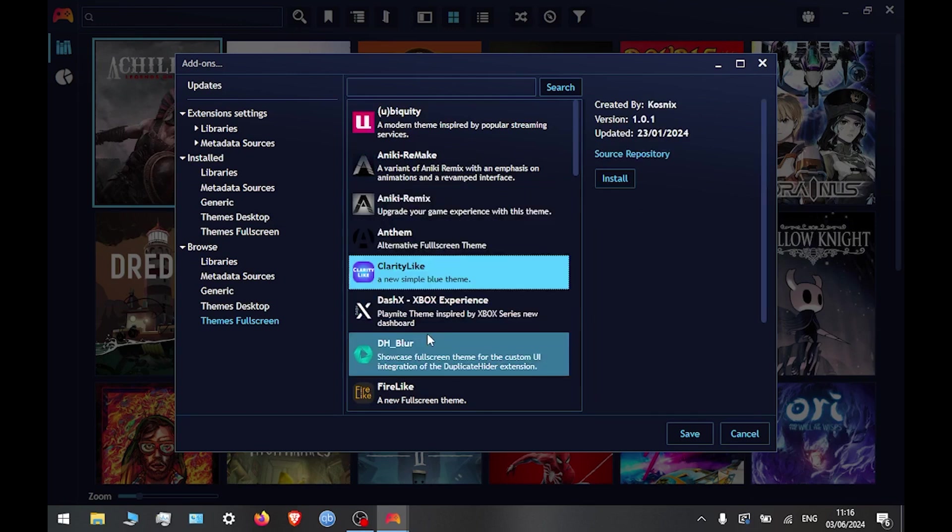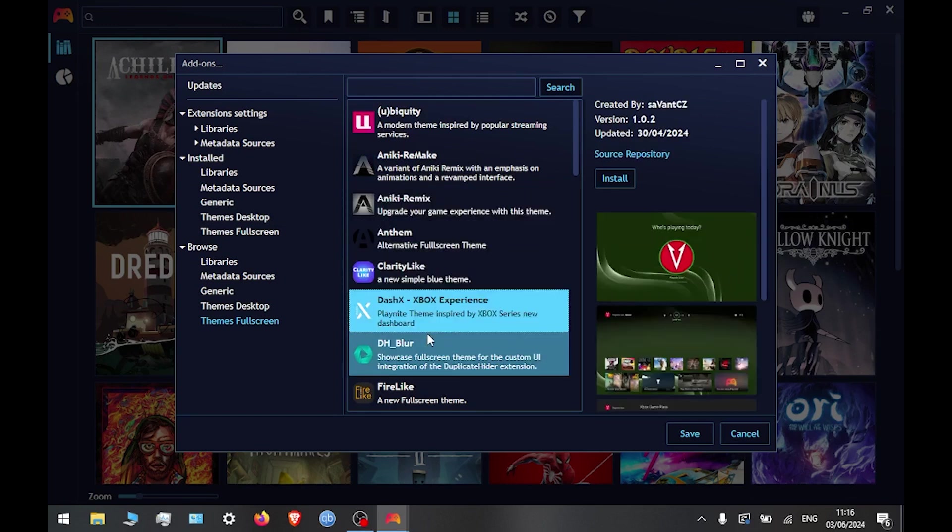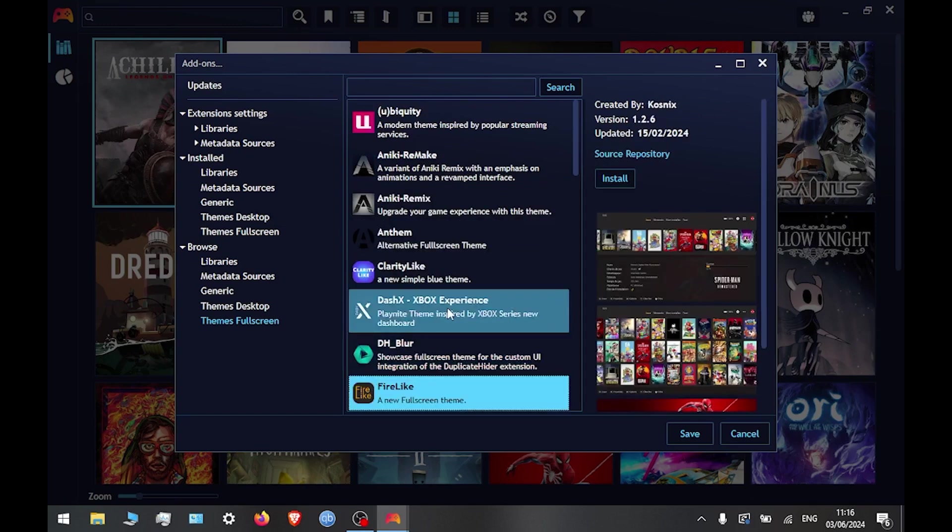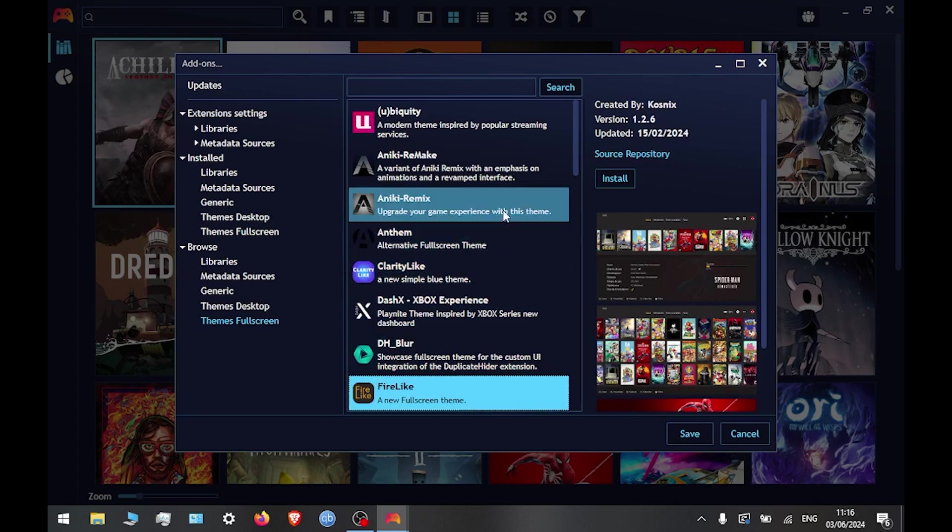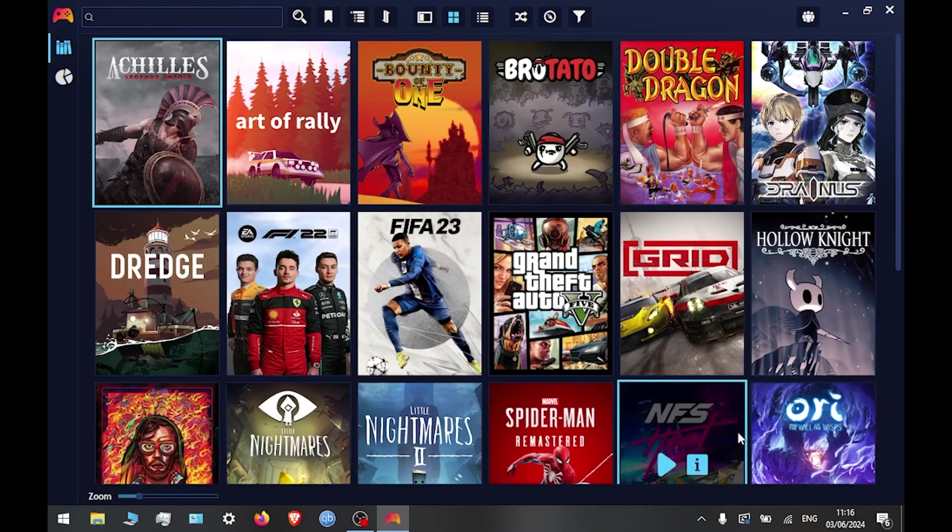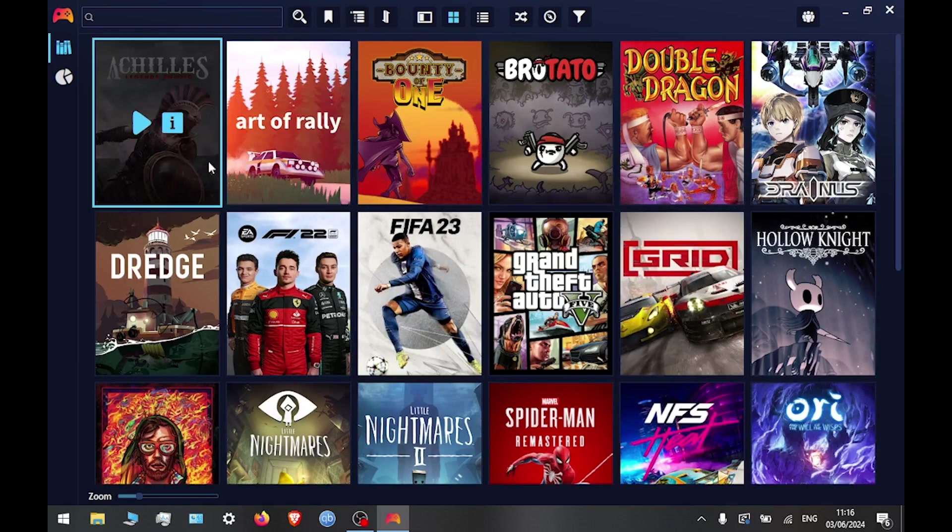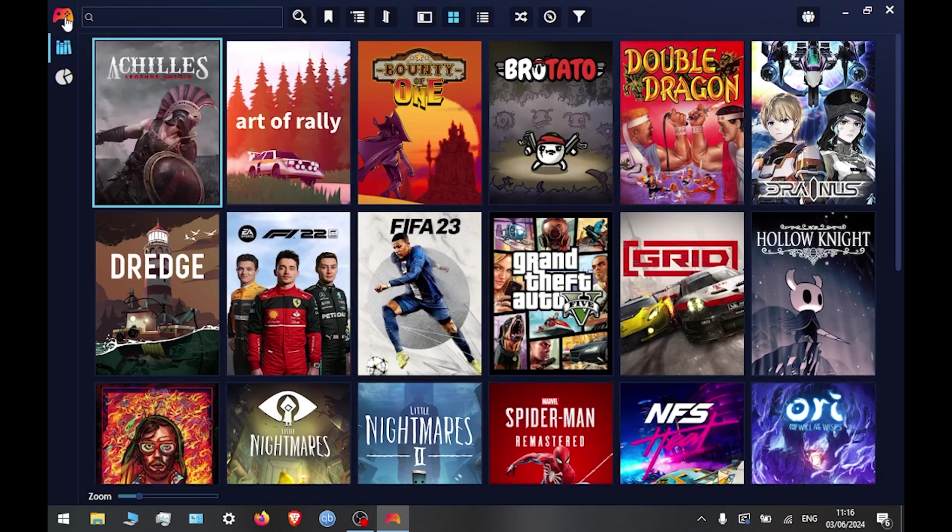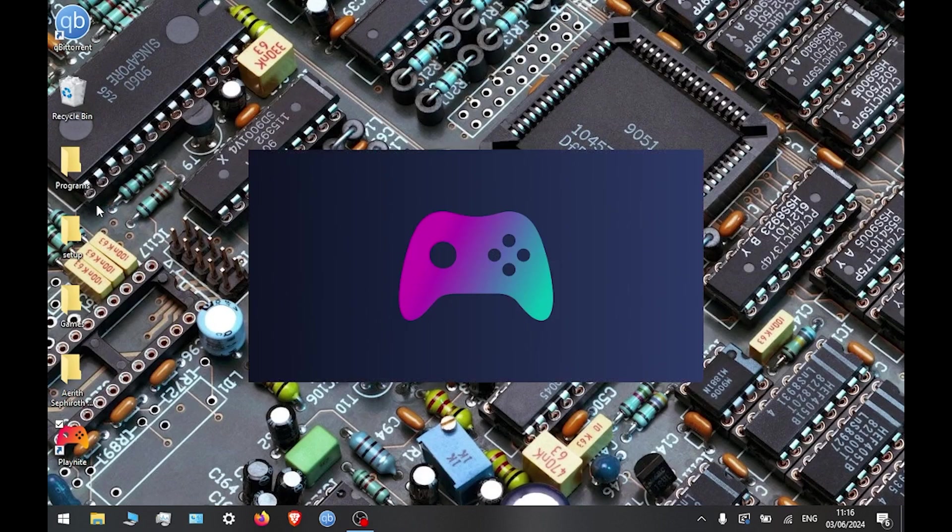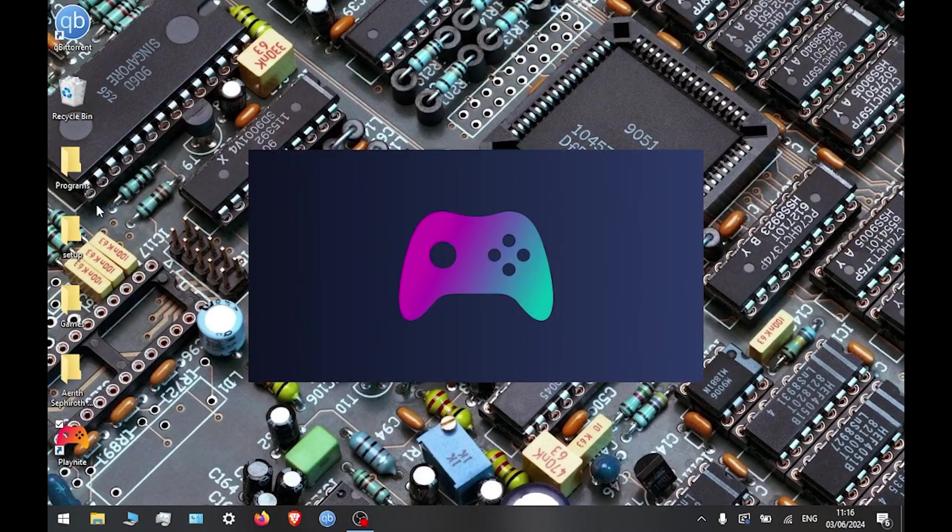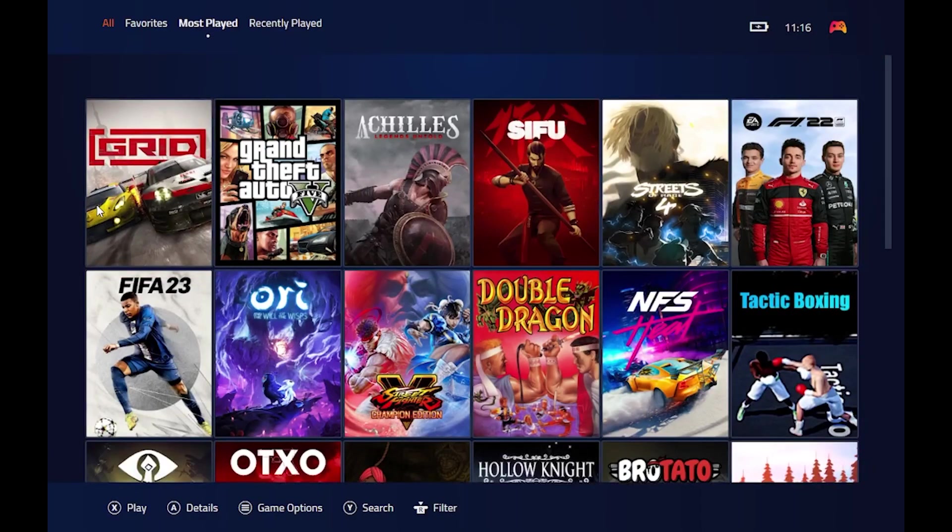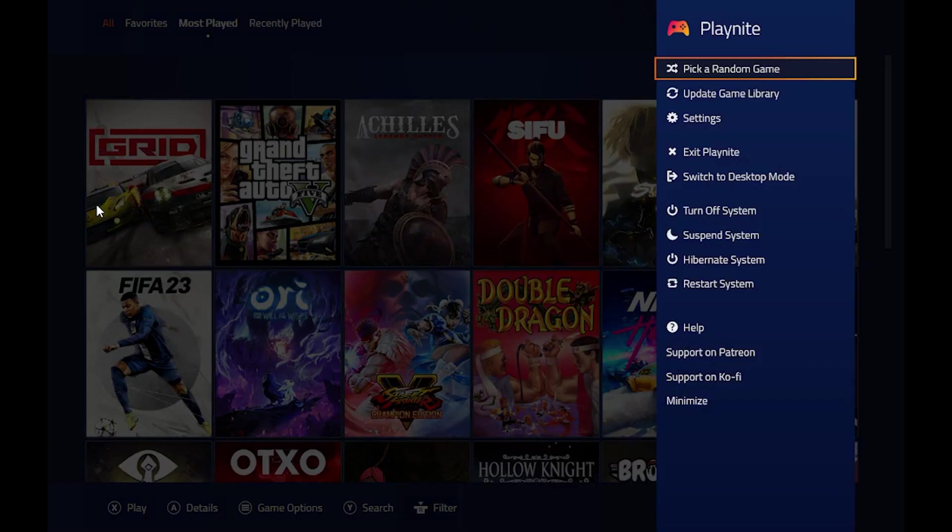Then we exit out of this and then back into settings, and then go to full screen mode, which takes it.